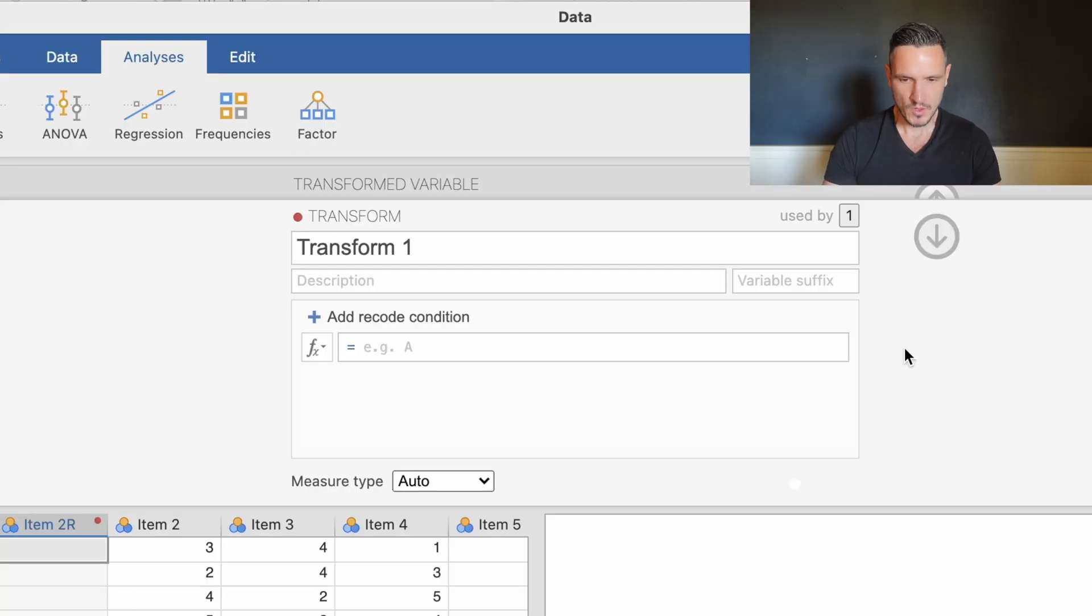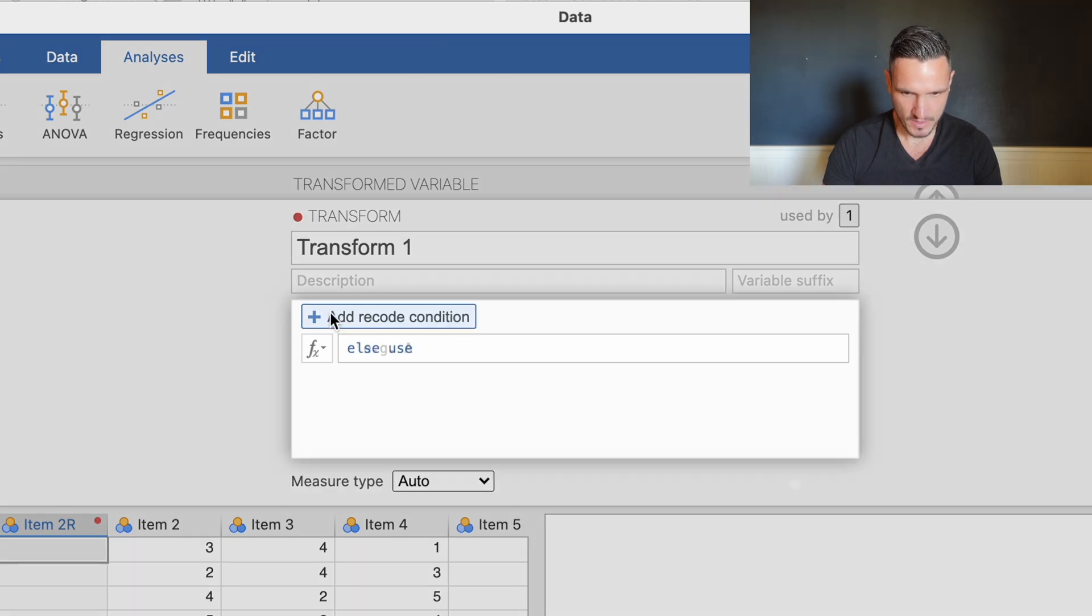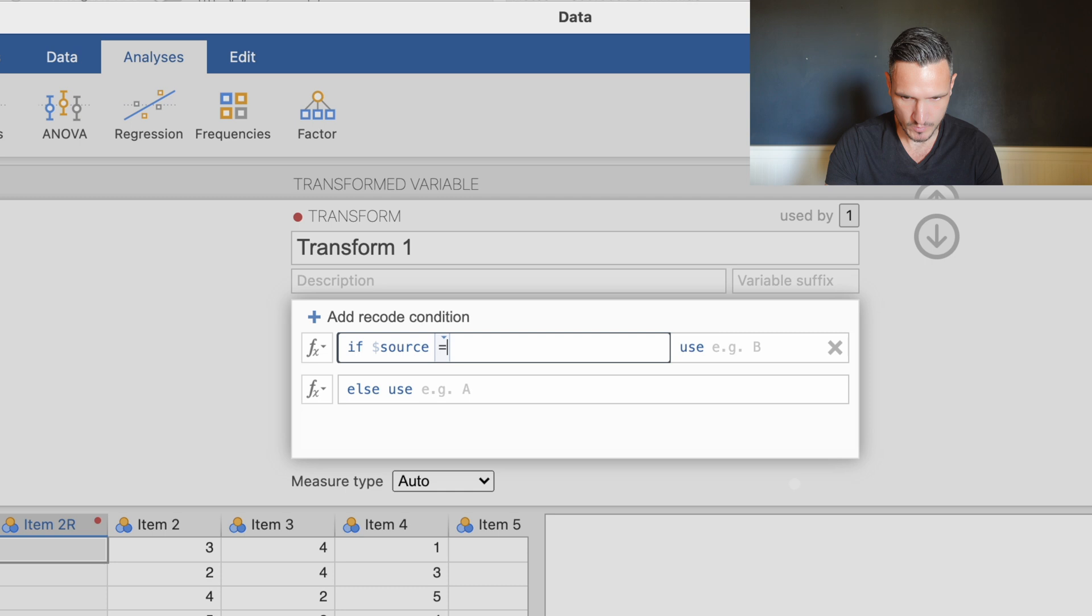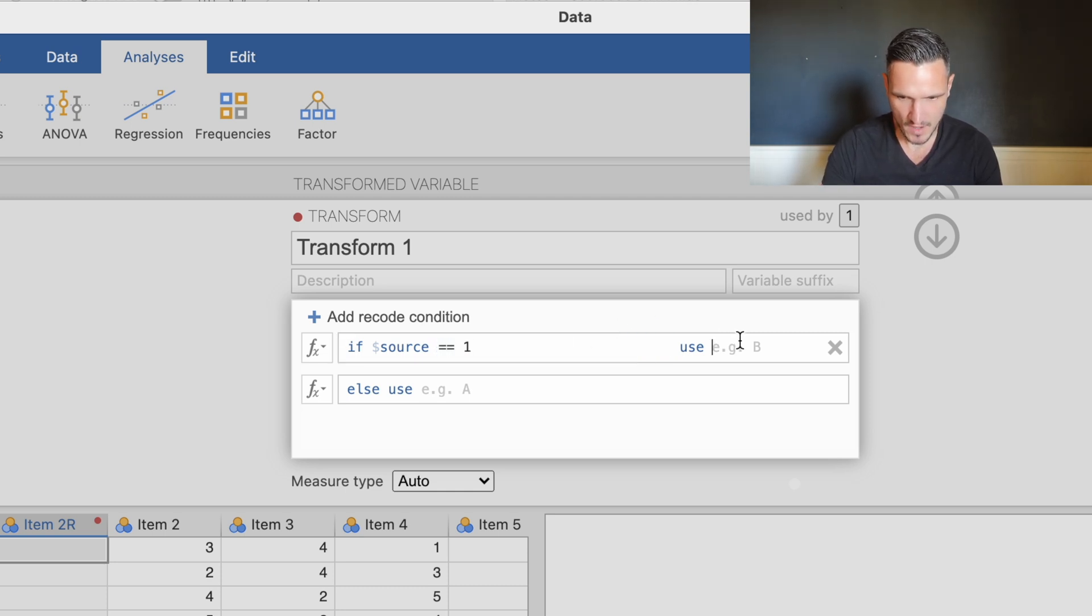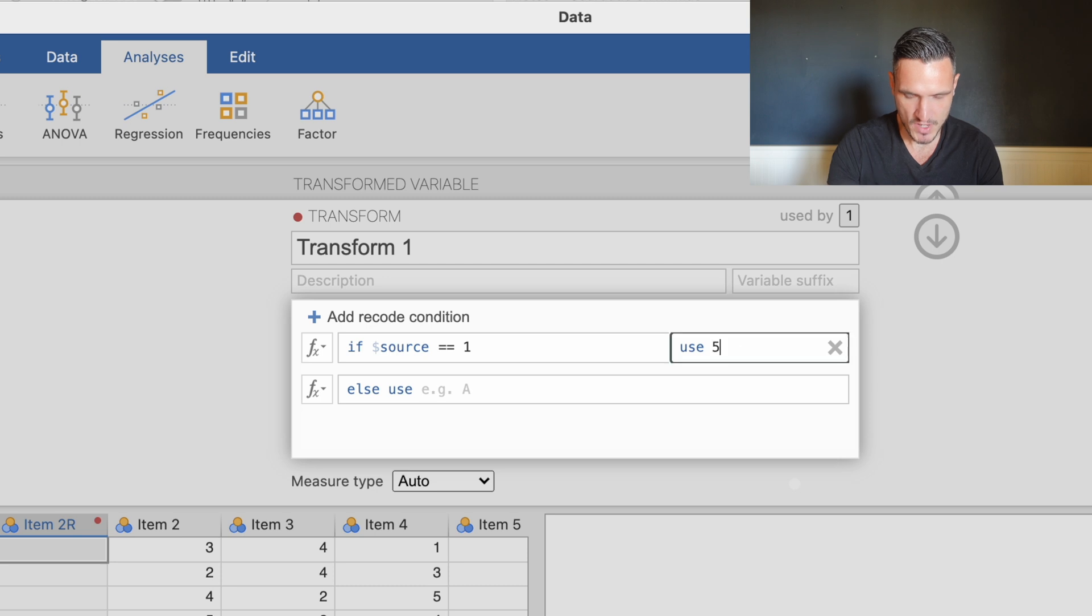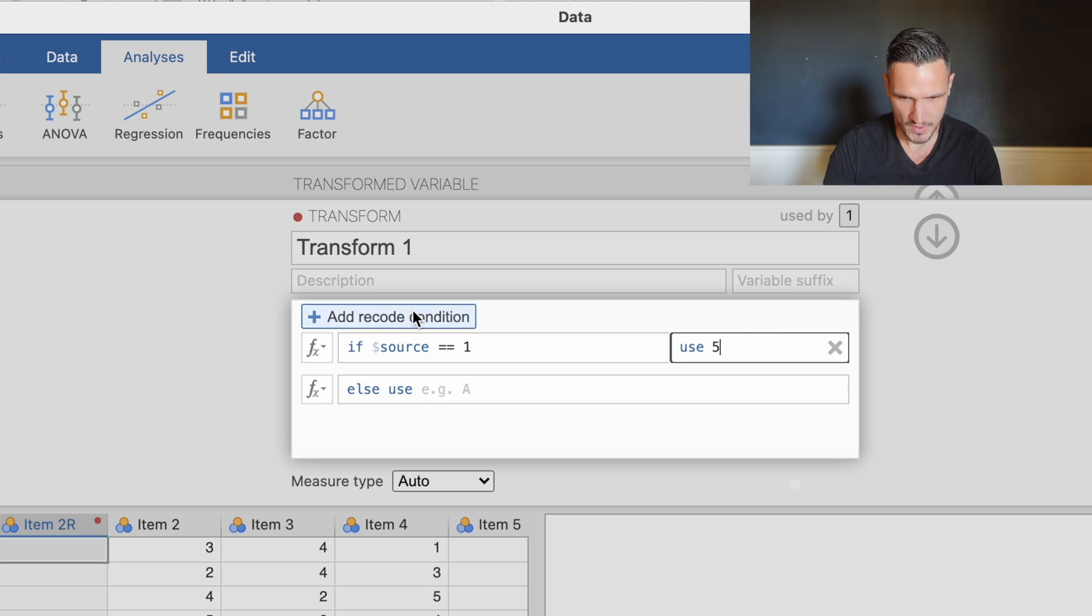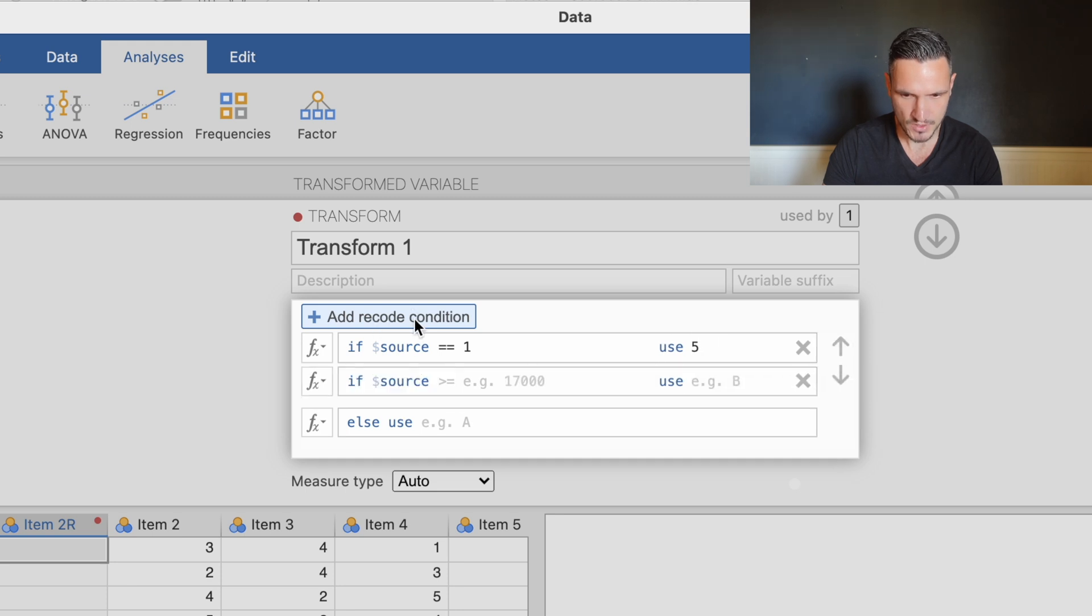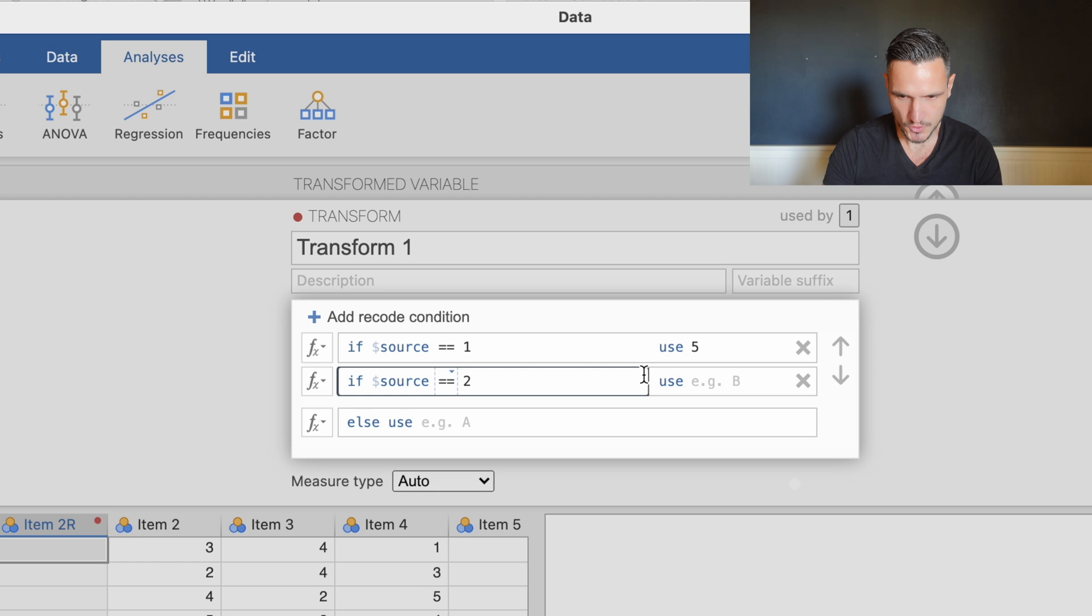I'm going to add recode condition and then put a couple of equals symbols, press space bar then put a one here and a five here. That's telling Jamovi that if a person originally had a score of one they're now going to have a score of five. Then we'll do the same thing for the other possible numbers. Add recode condition, a couple of symbols, space bar two, two becomes four.